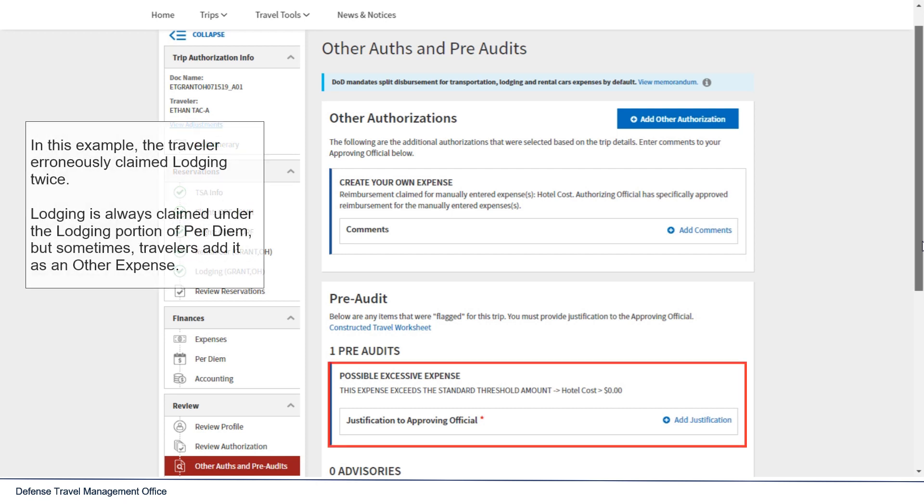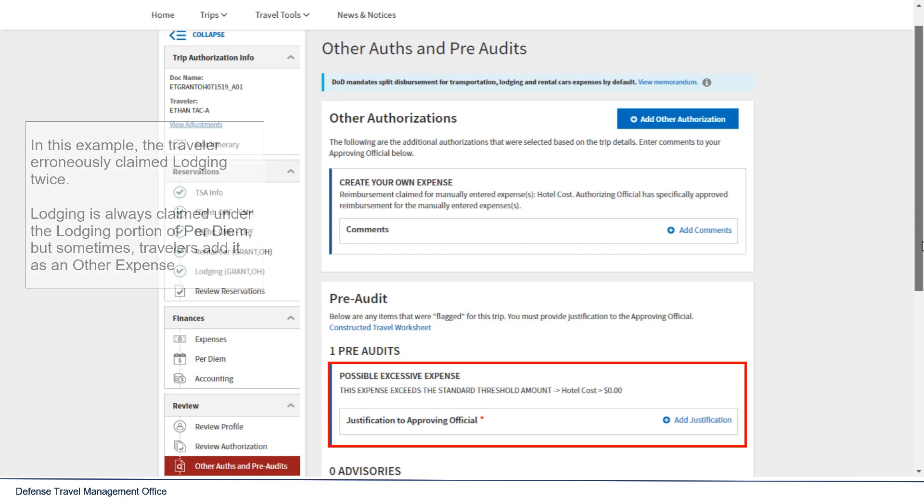In this example, the traveler erroneously claimed lodging twice. Lodging is always claimed under the lodging portion of per diem, but sometimes travelers add it as an Other Expense.